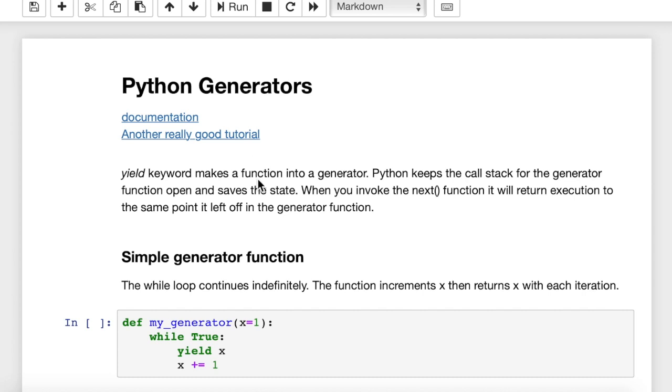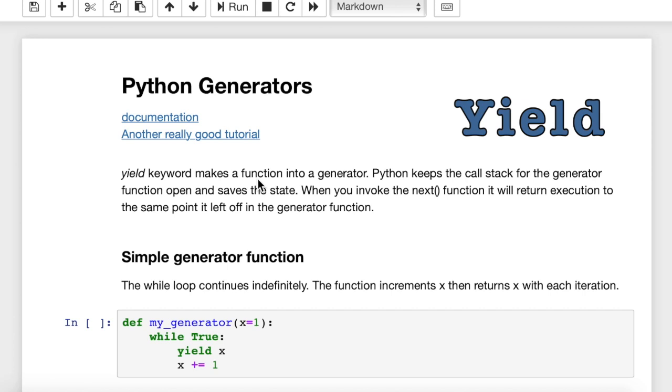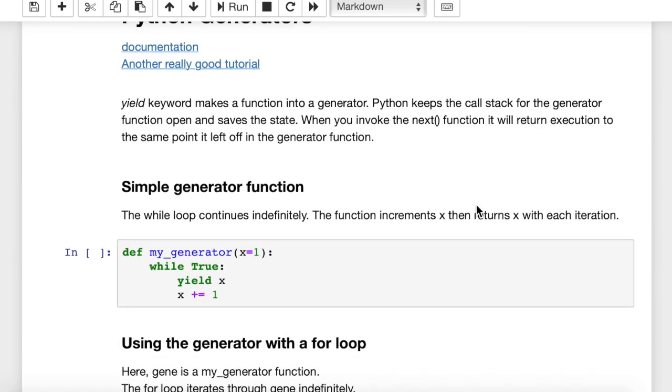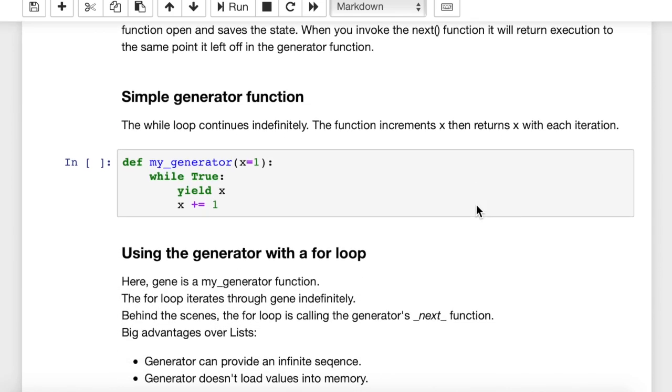What is a Python generator? It's any function, it's a standard function in Python, that includes the yield keyword. So you're going to learn what the yield keyword does. It basically just pauses a function instead of closing it, as a return keyword would do.